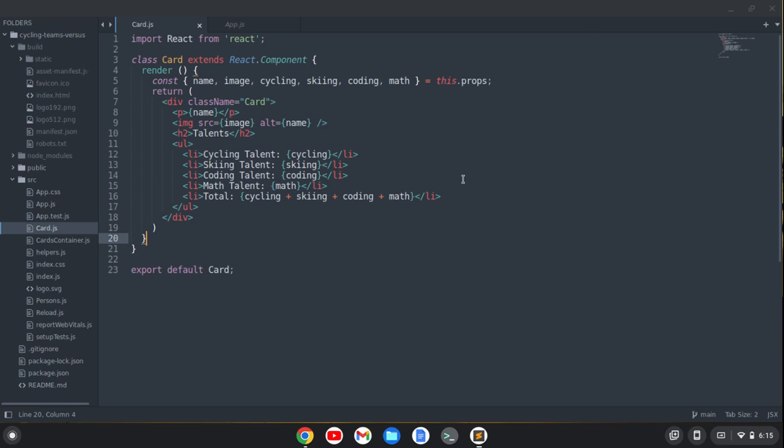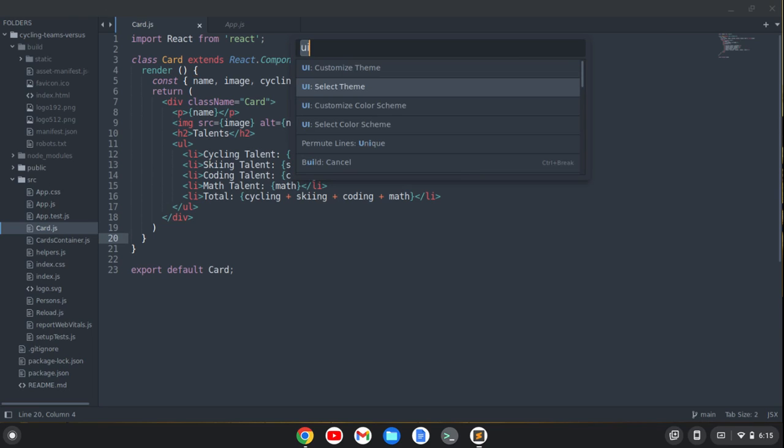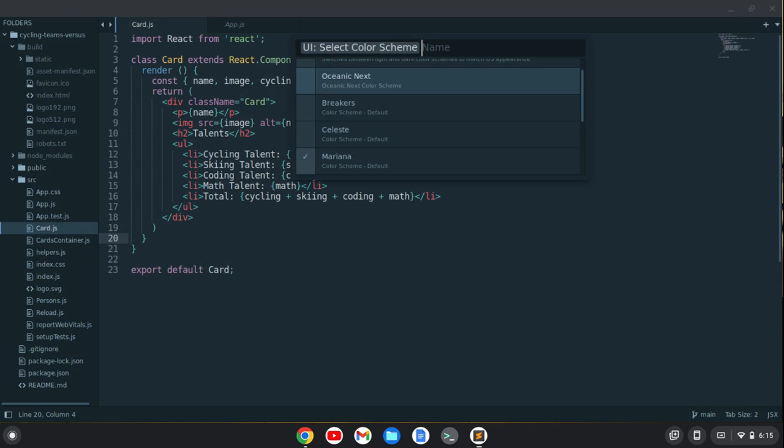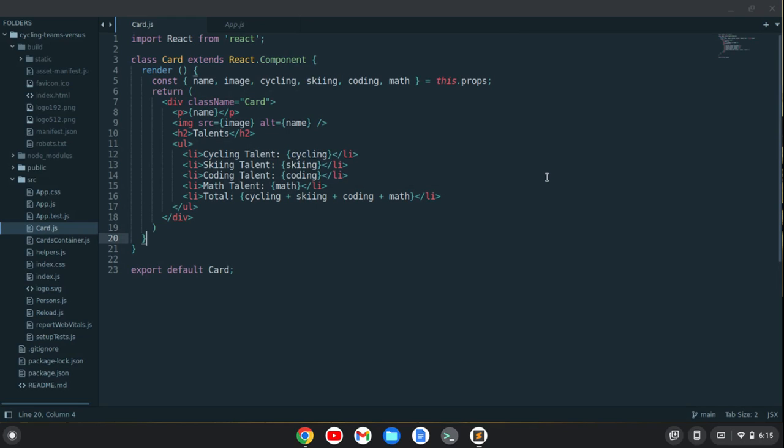Now let's do our syntax theme. So I can type UI again and just go select color scheme and go to oceanic next. That gives me a little bit of a different color scheme there.